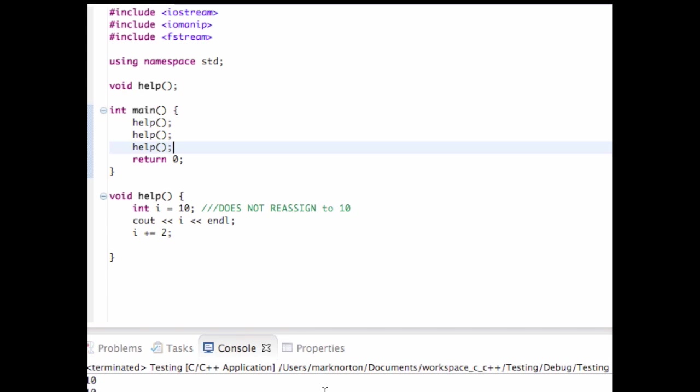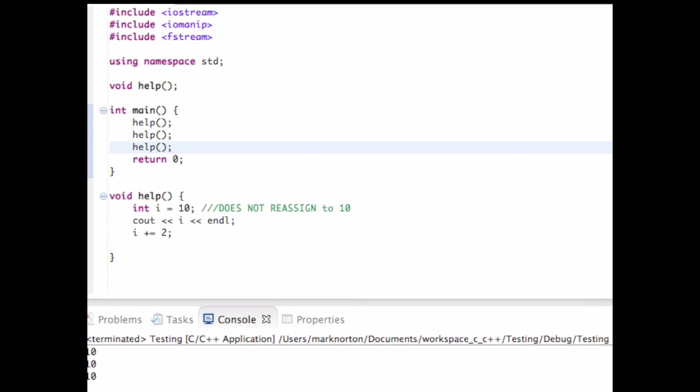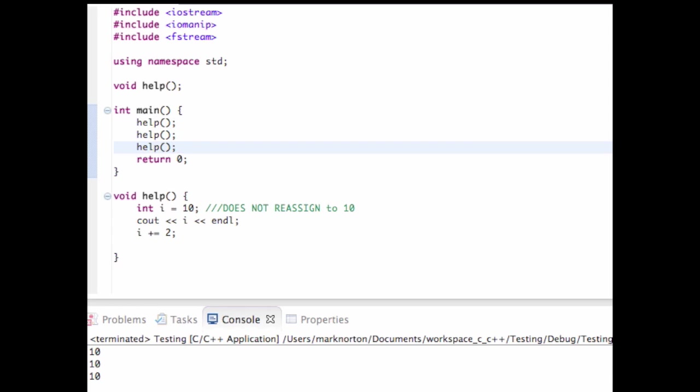Basically, when I increment it by 2, I do not retain that value, which is kind of cool, which is kind of interesting. As you can see here, I get three 10s in the bottom left.